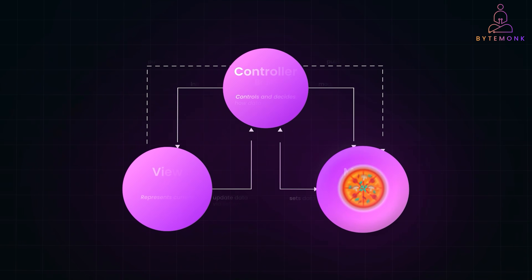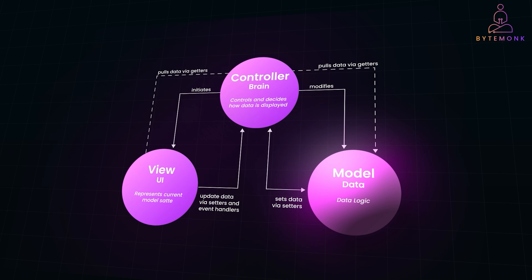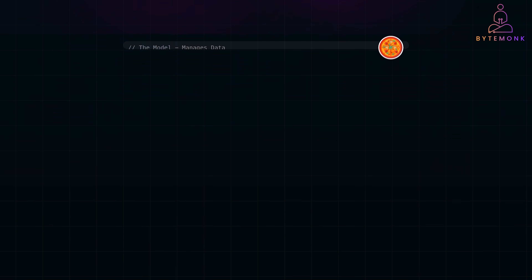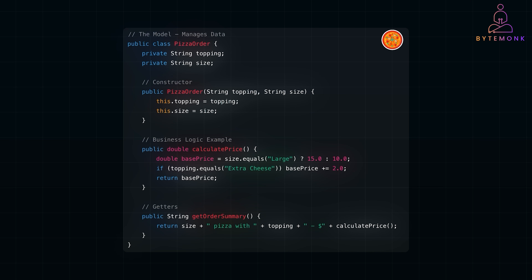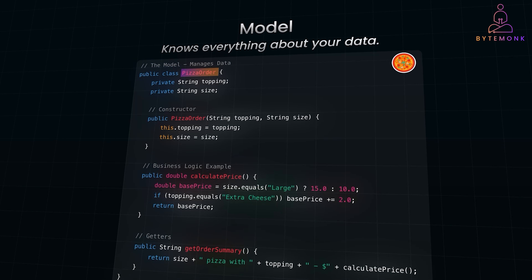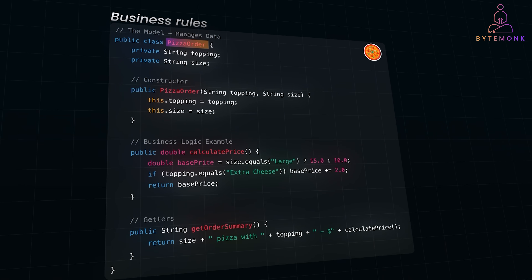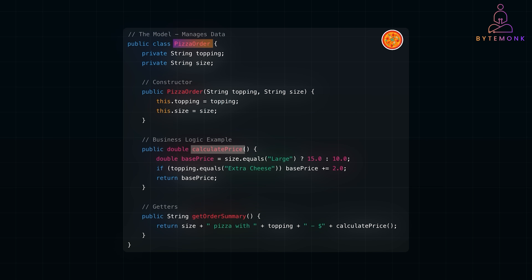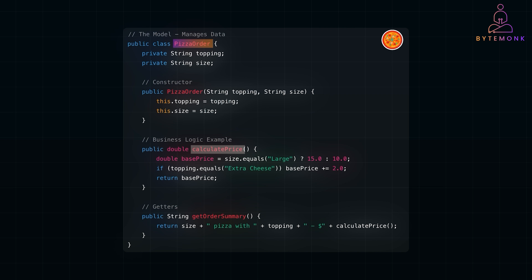Imagine you are ordering a pizza online. The model is like the pizza kitchen — it holds the recipe and knows how to make the pizza. It manages all the behind-the-scenes data: your order details, toppings, and delivery time. In software, the model manages data, logic, and rules. The model encapsulates business rules like calculating the price of the pizza, the state such as storing the pizza order details, and persistence such as fetching data from your database. The model is smart when it comes to logic and data, but it doesn't care about who is using the data or how it is displayed.